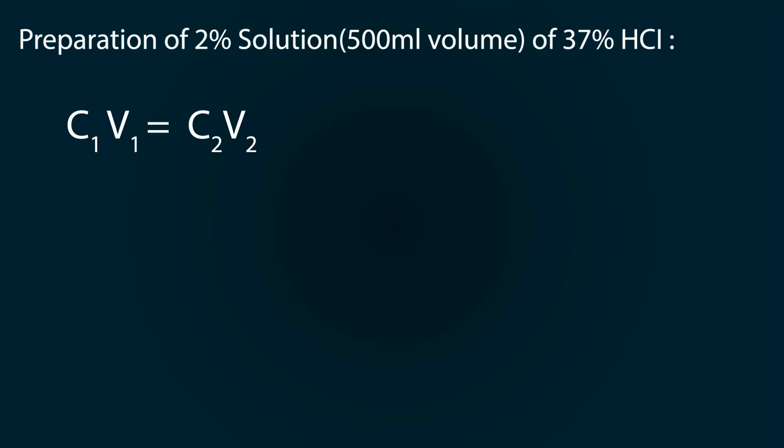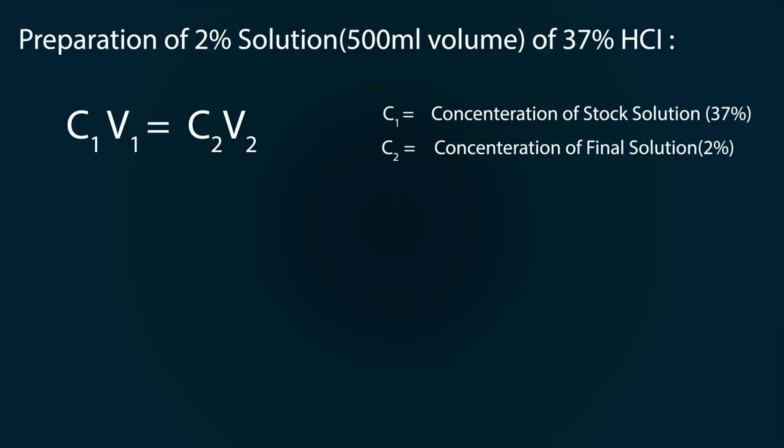Here is the formula of concentration: C1V1 equals C2V2, where C1 is the concentration of stock HCl solution which is 37%, C2 is the required final solution of concentration which is 2%.